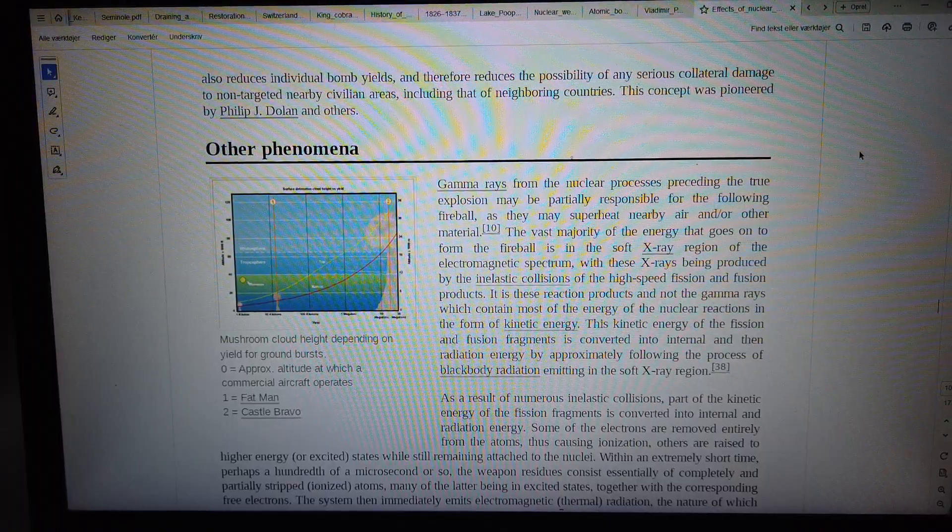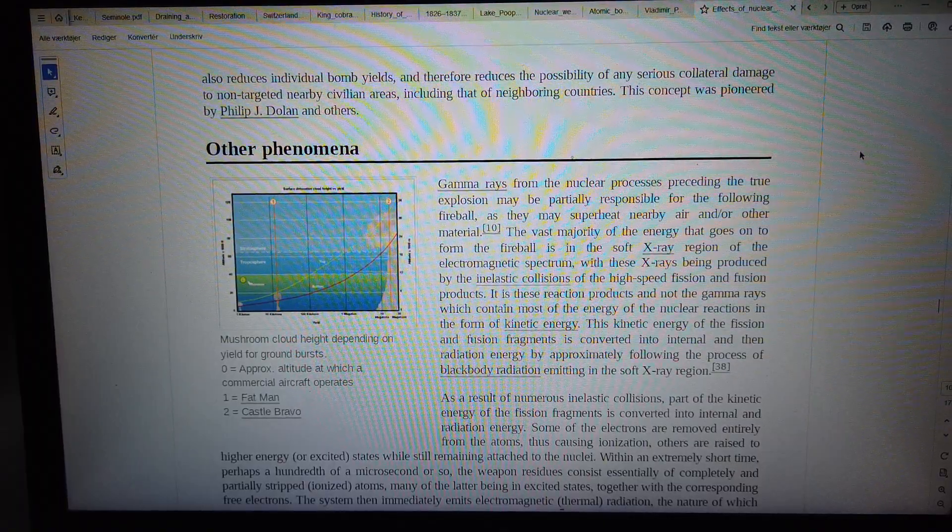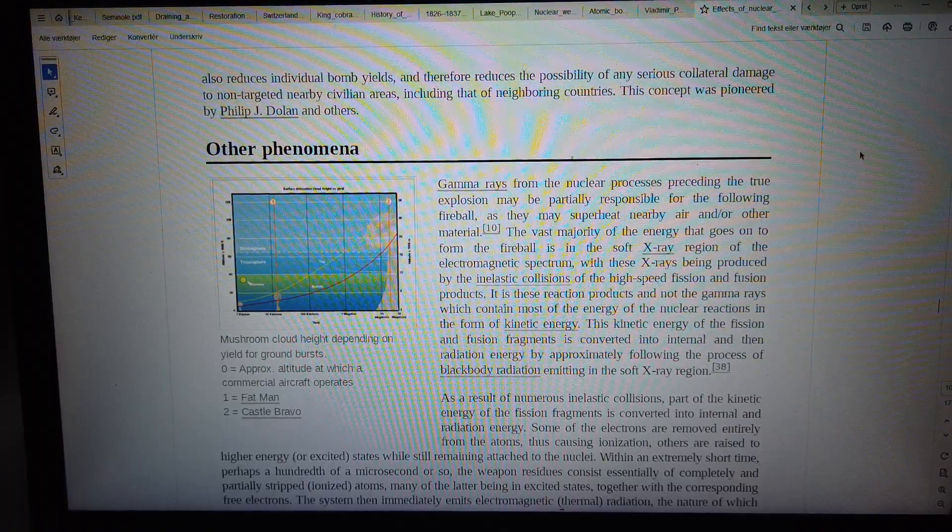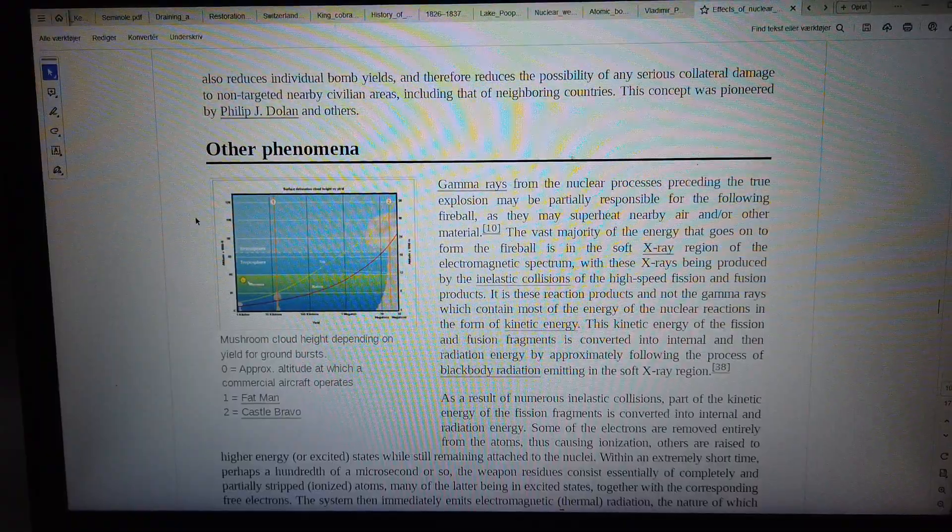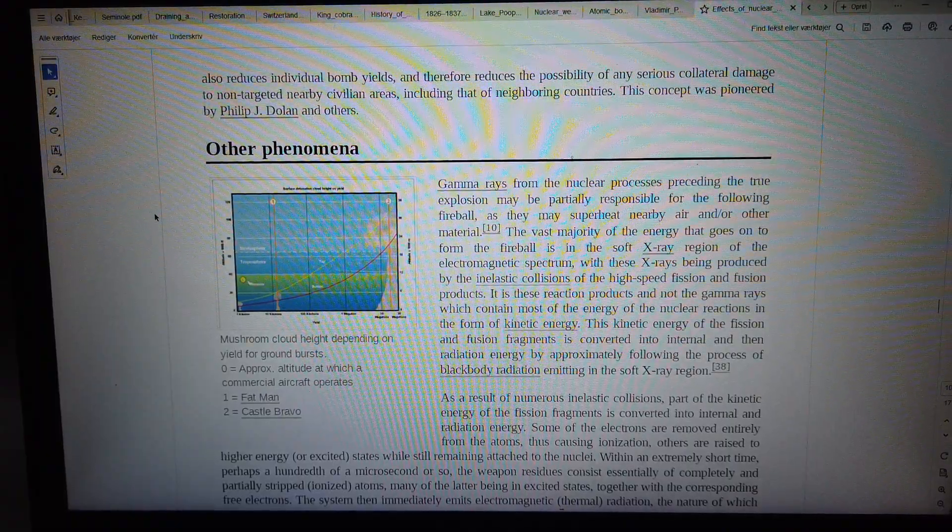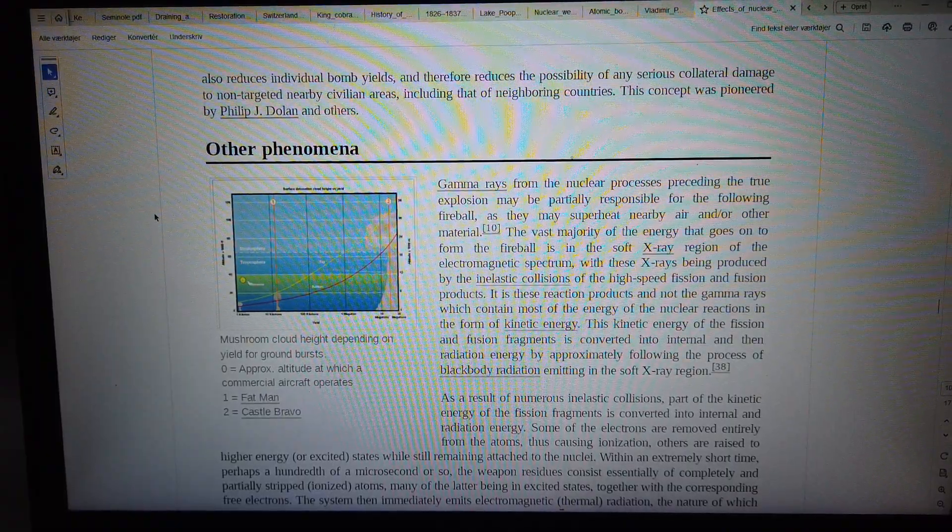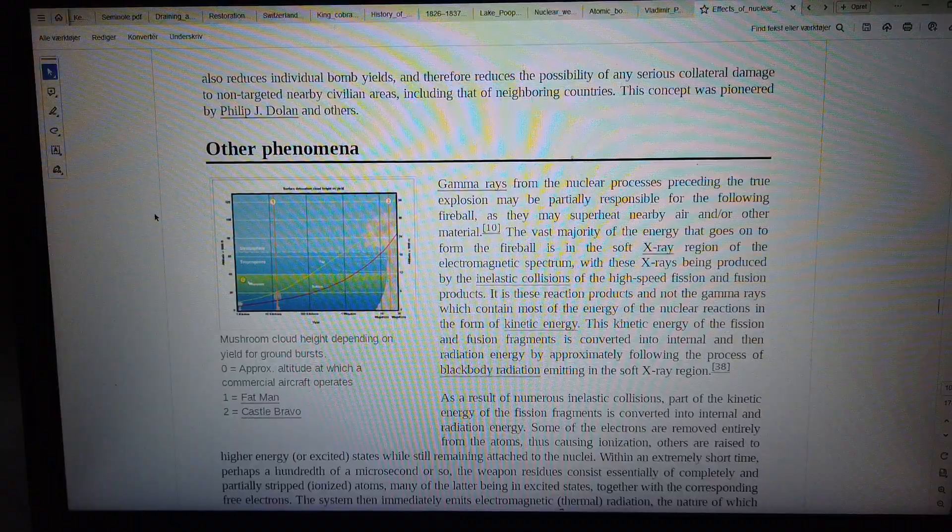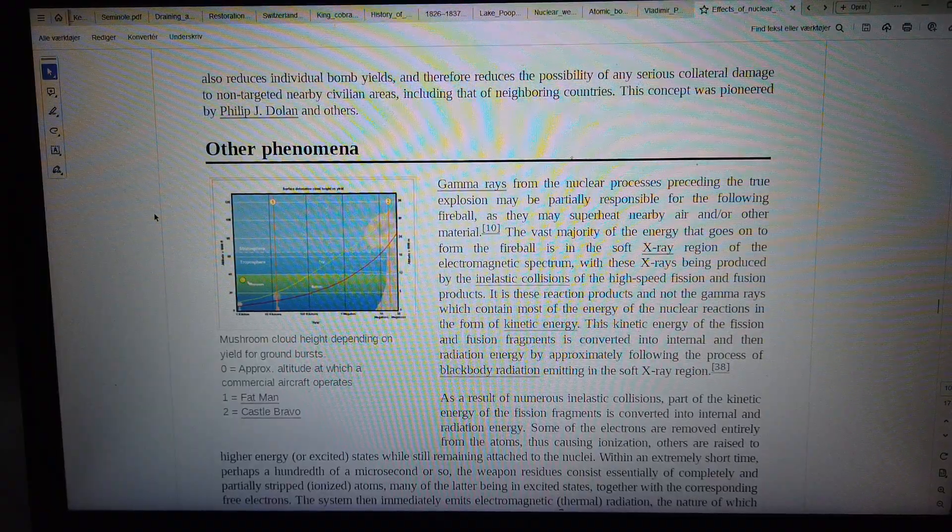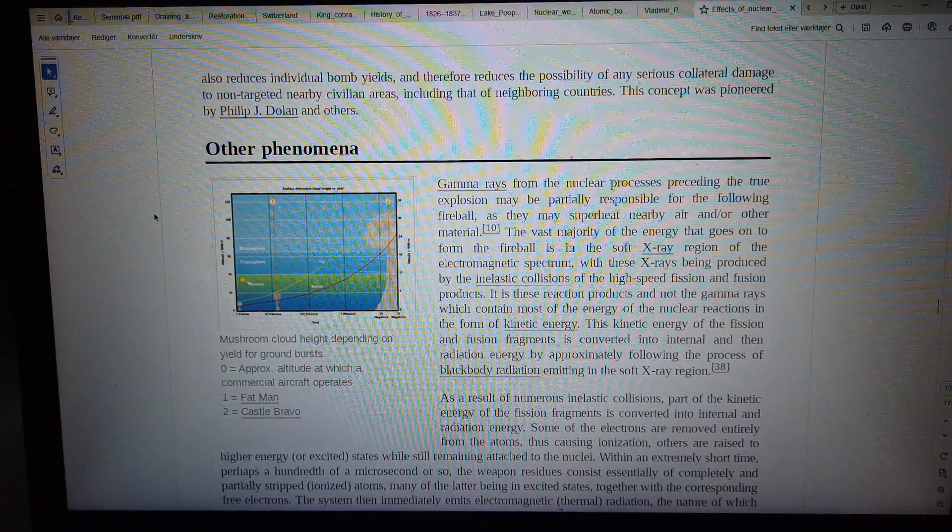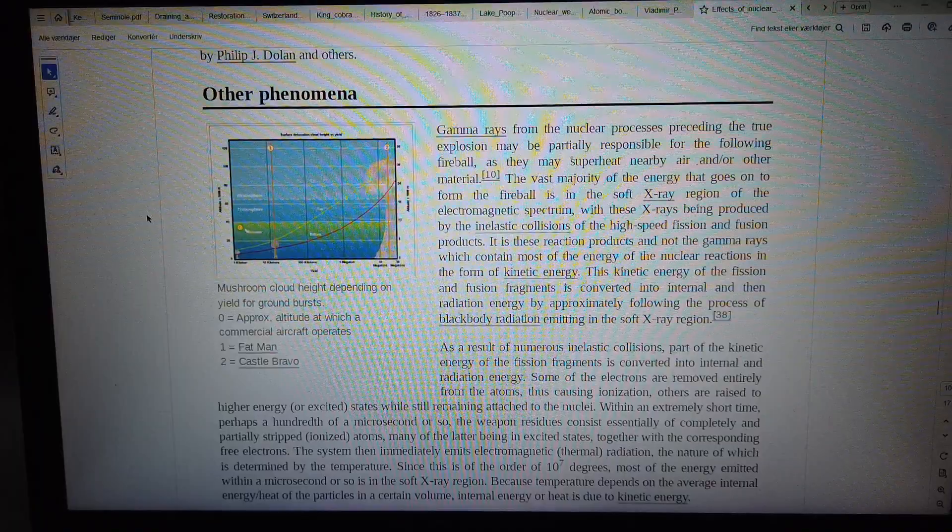This reduces the possibility of any serious collateral damage on targeted nearby civilian areas, including that of neighboring countries. This concept was pioneered by Philip J. Dolan and others.